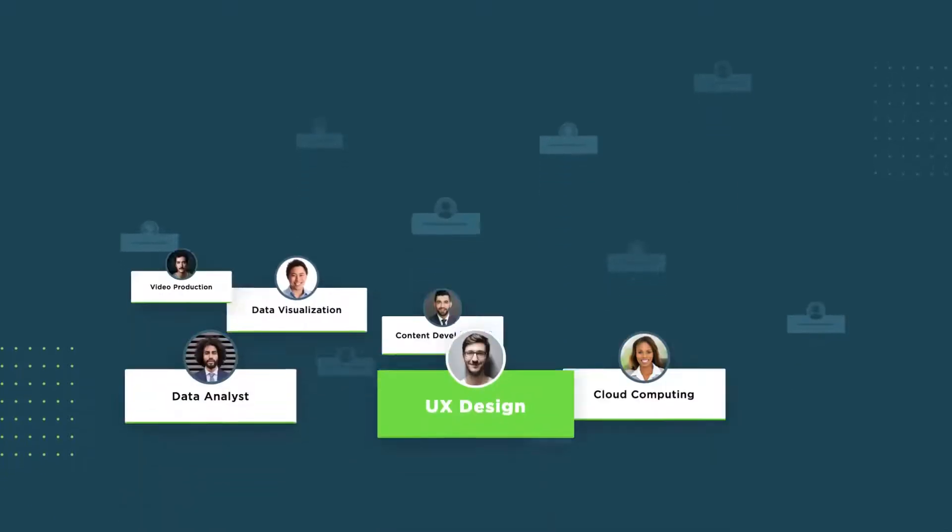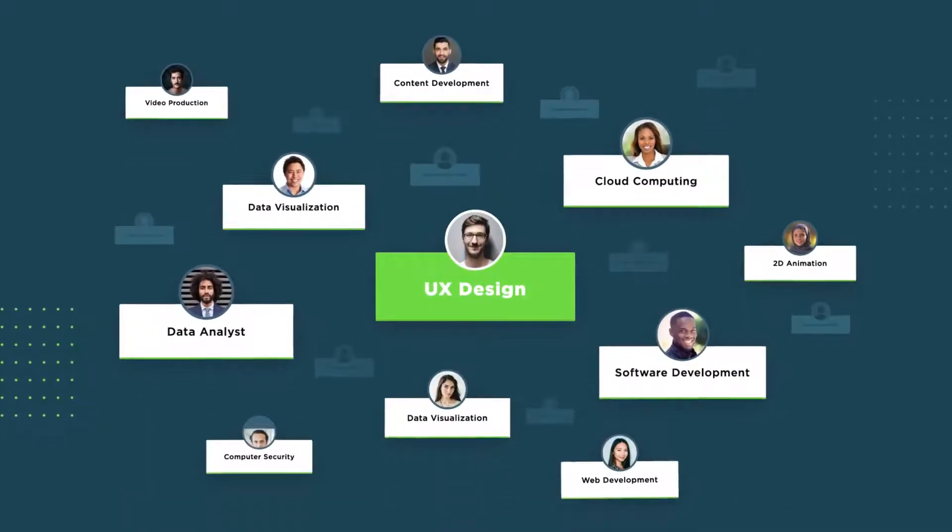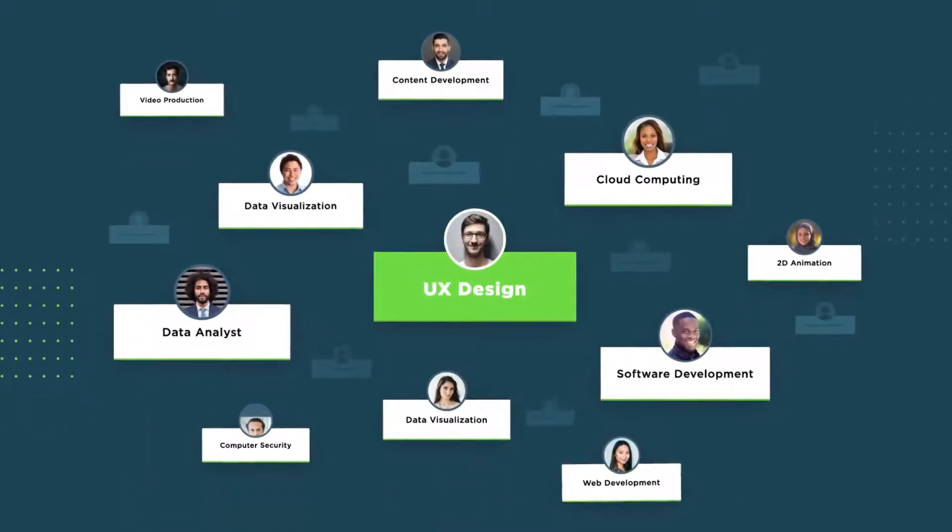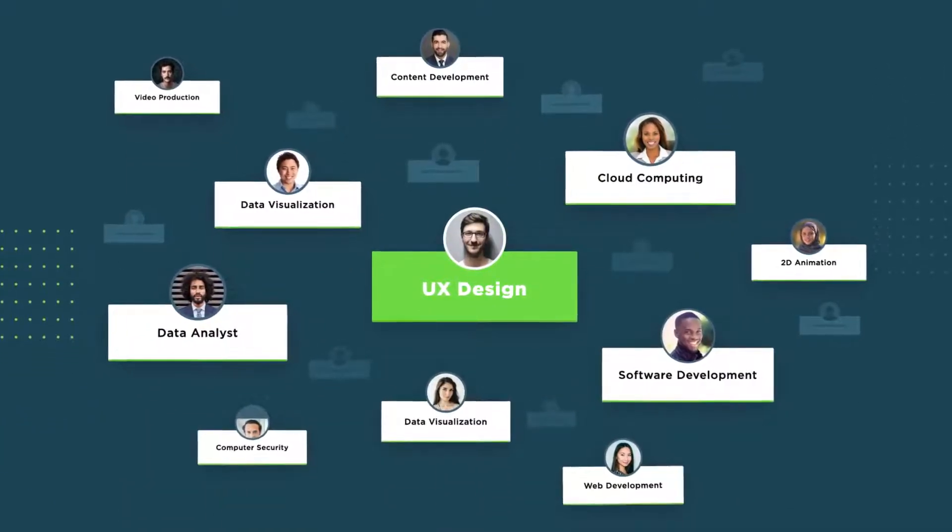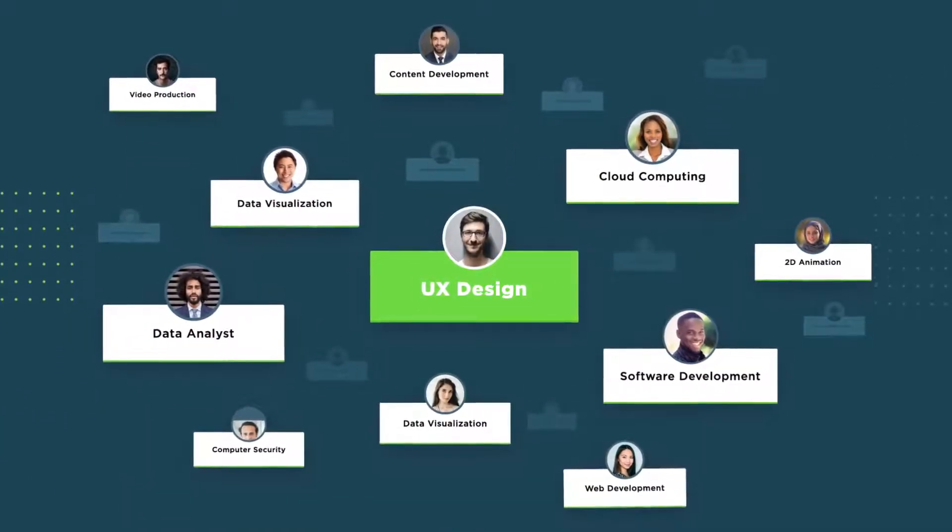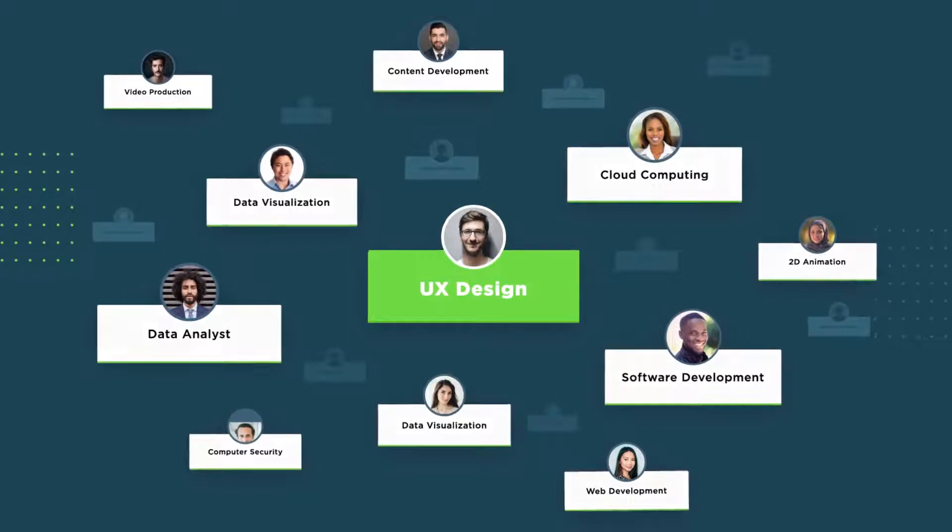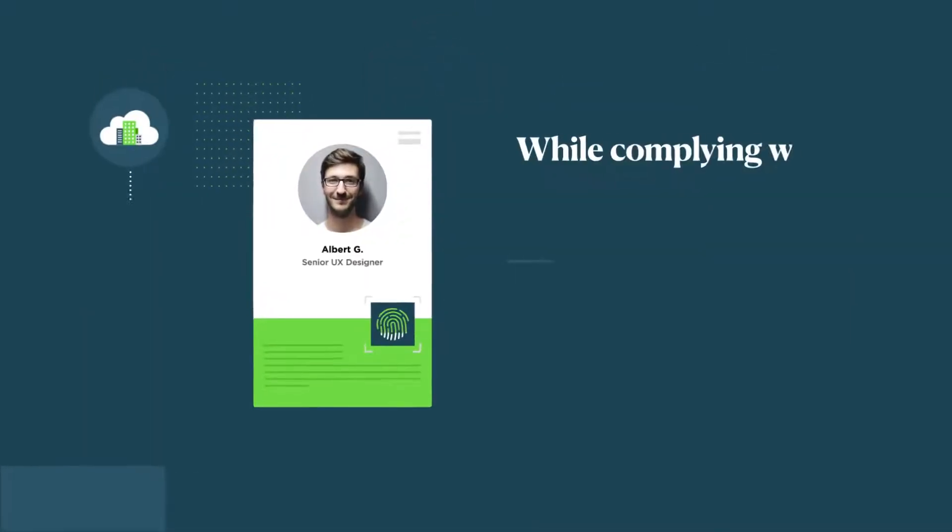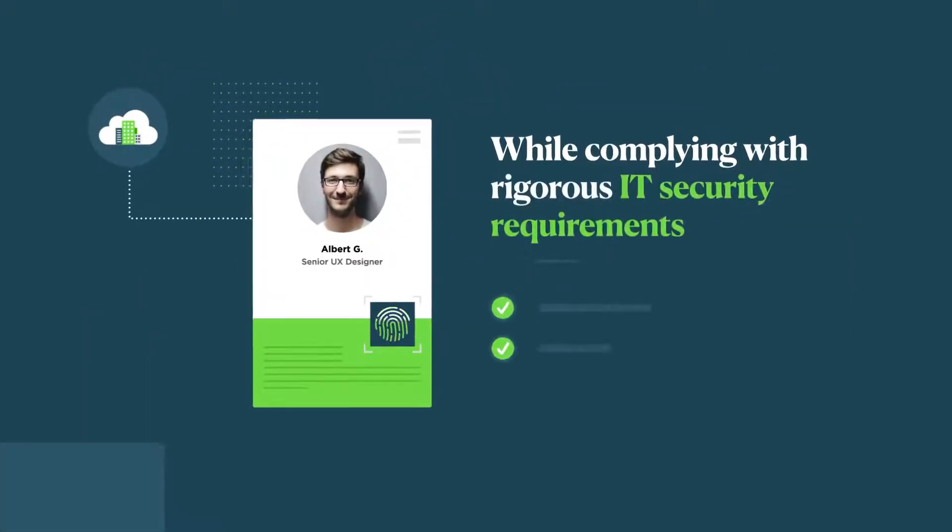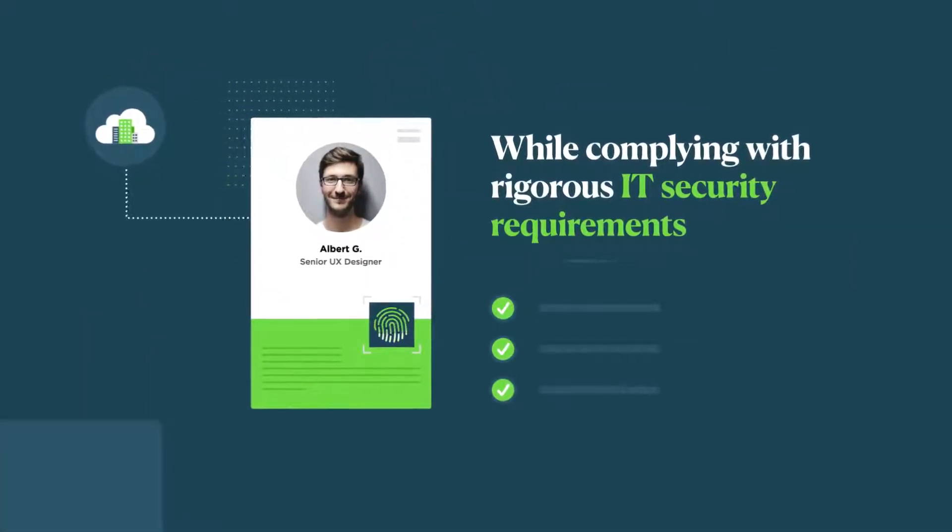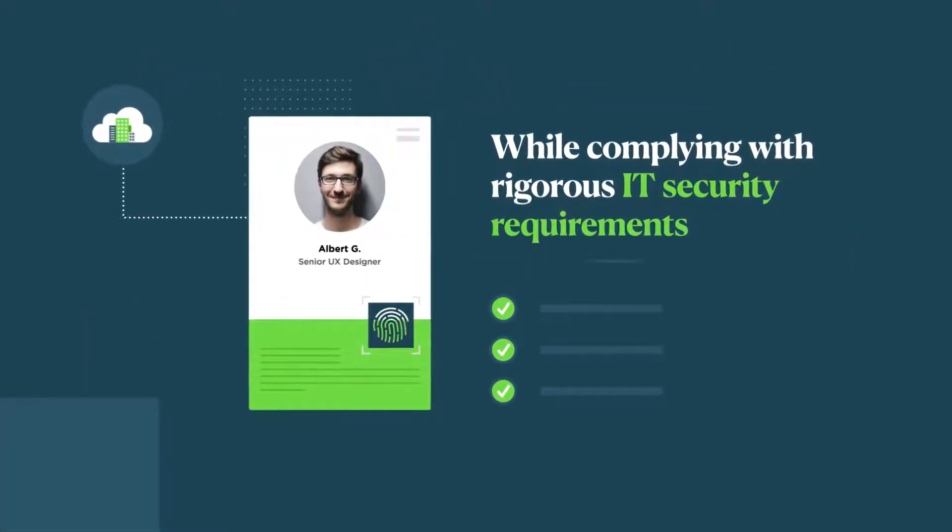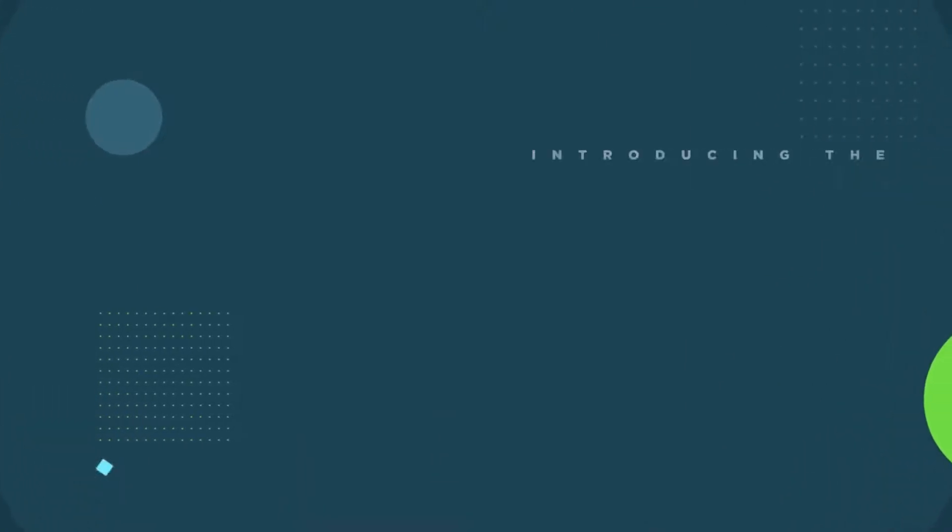You need a solution that allows you to close critical skills gaps and maintain business continuity while complying with rigorous IT security requirements. That solution is now here.